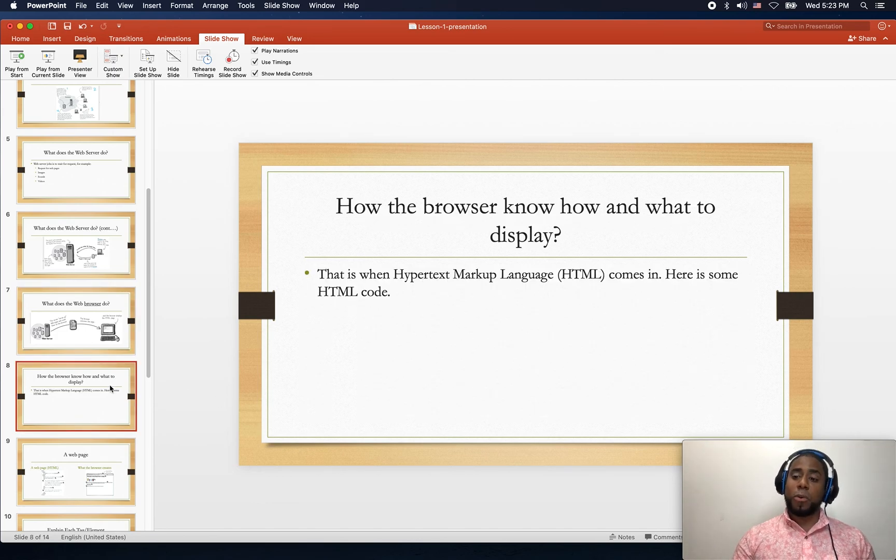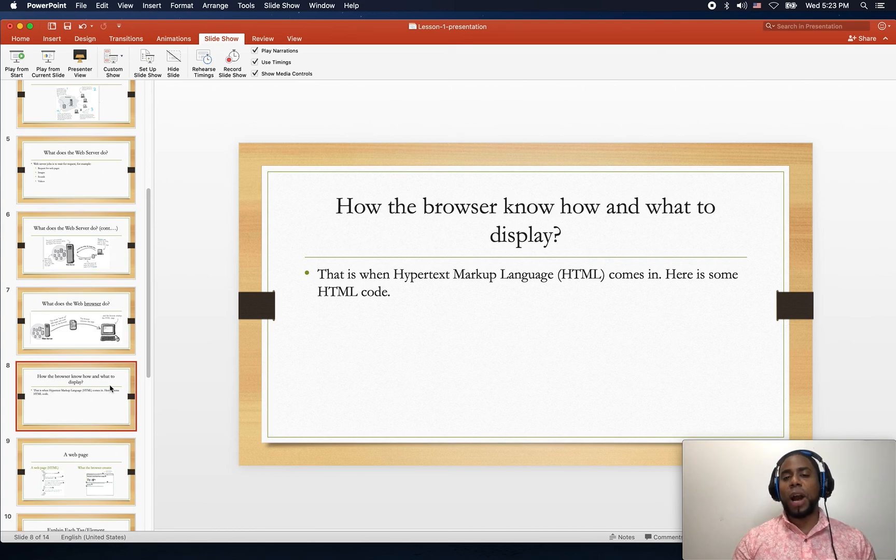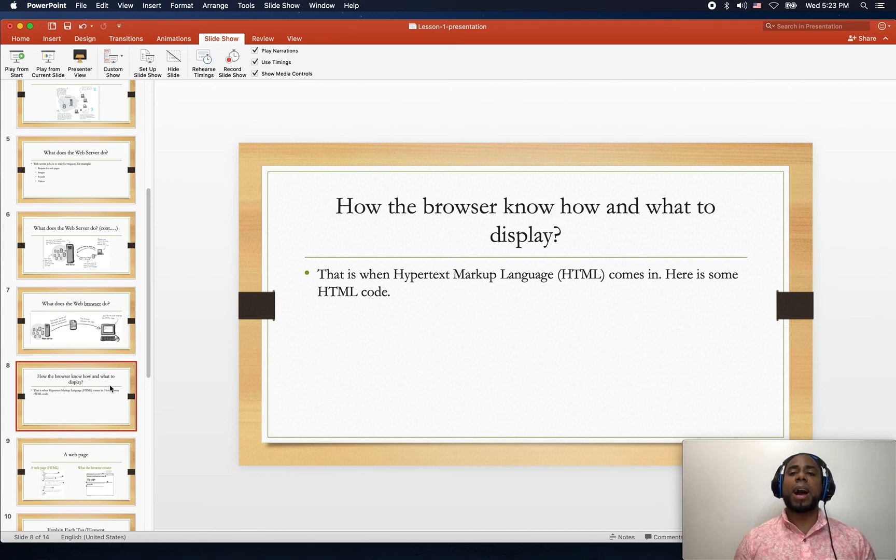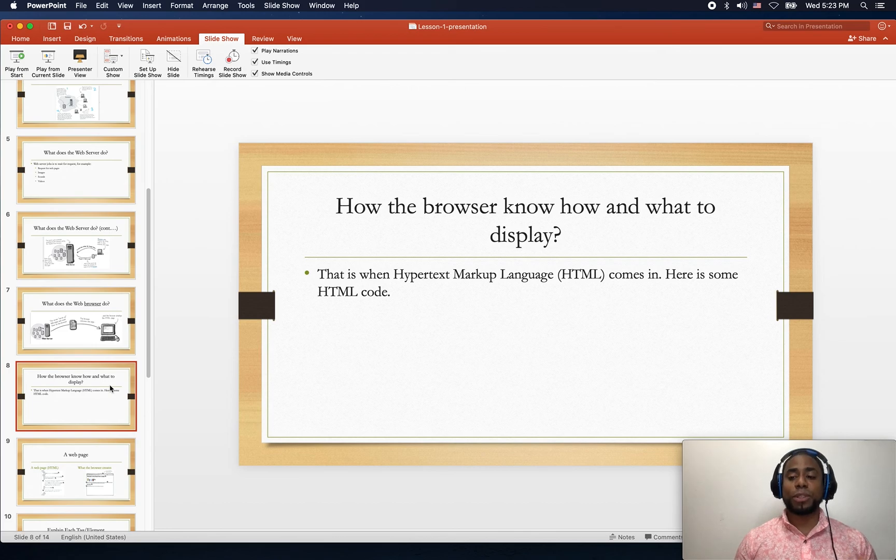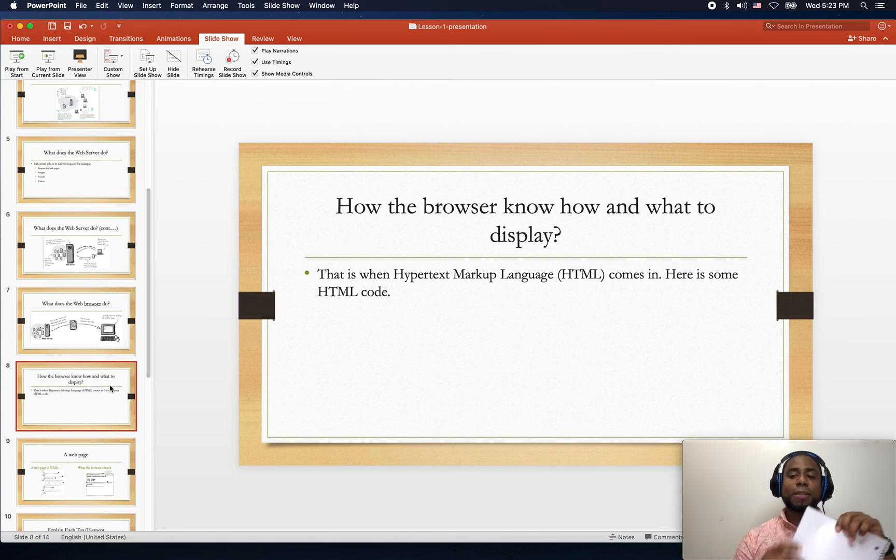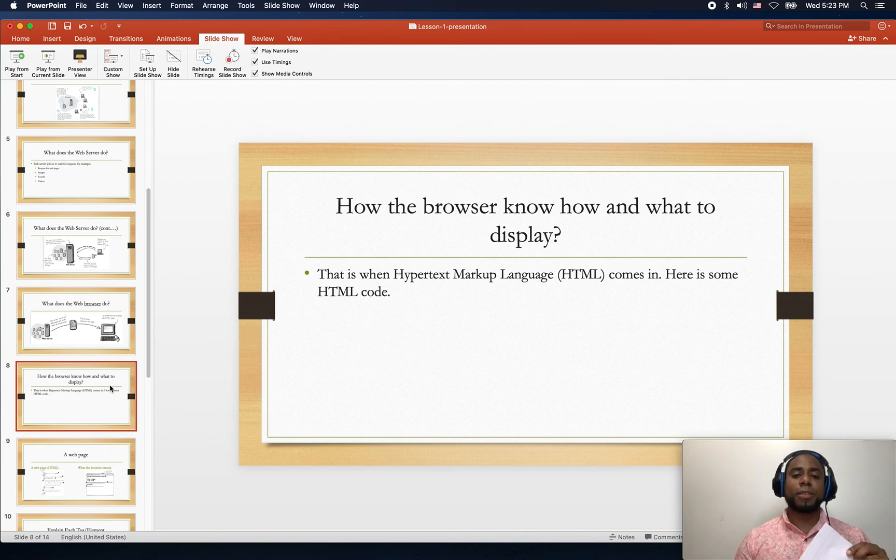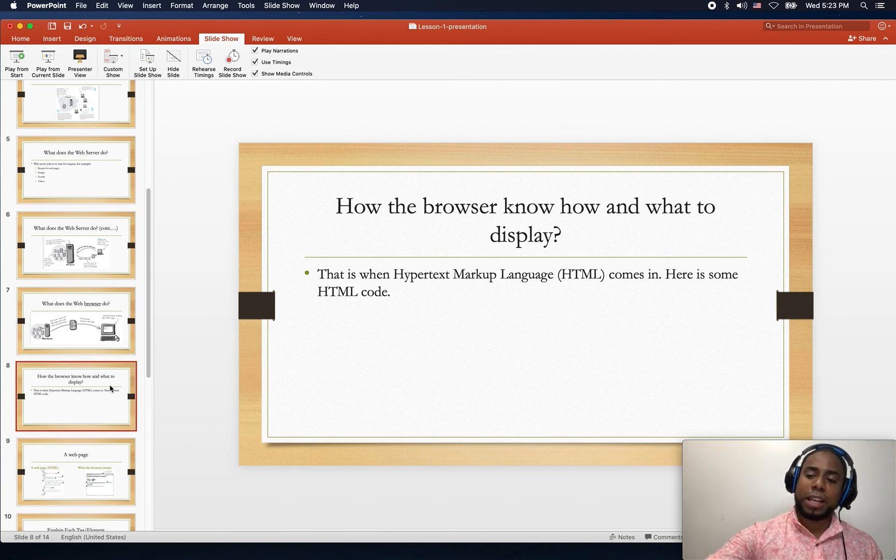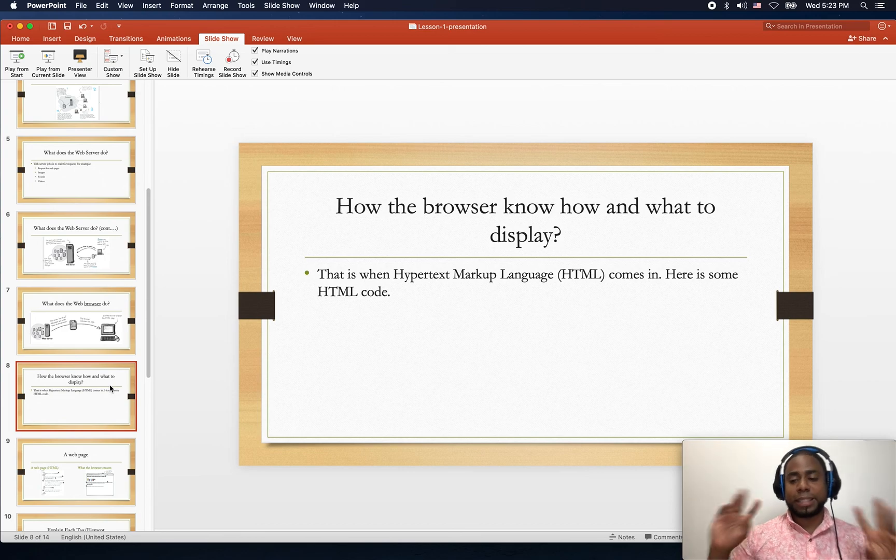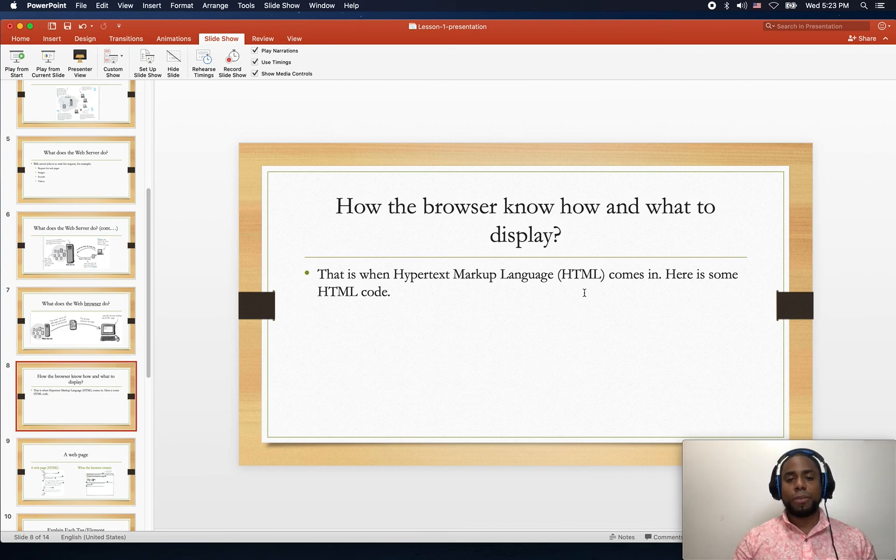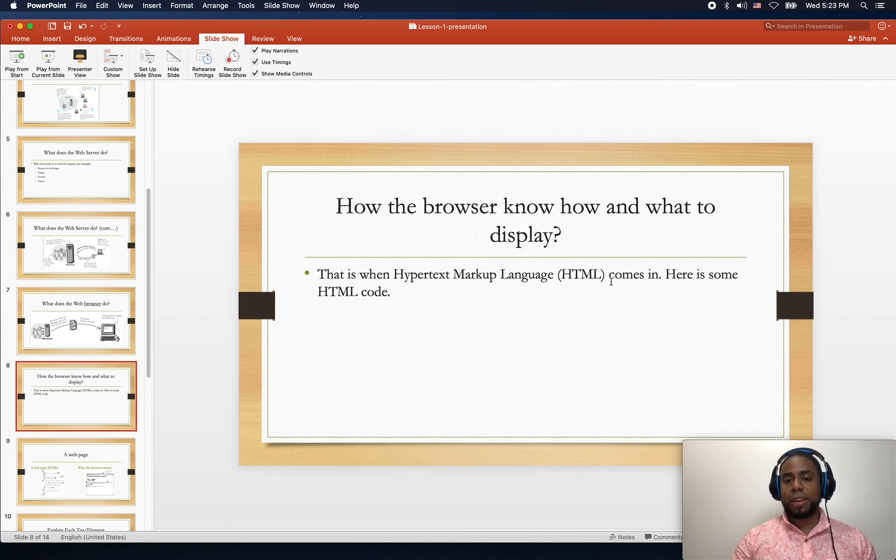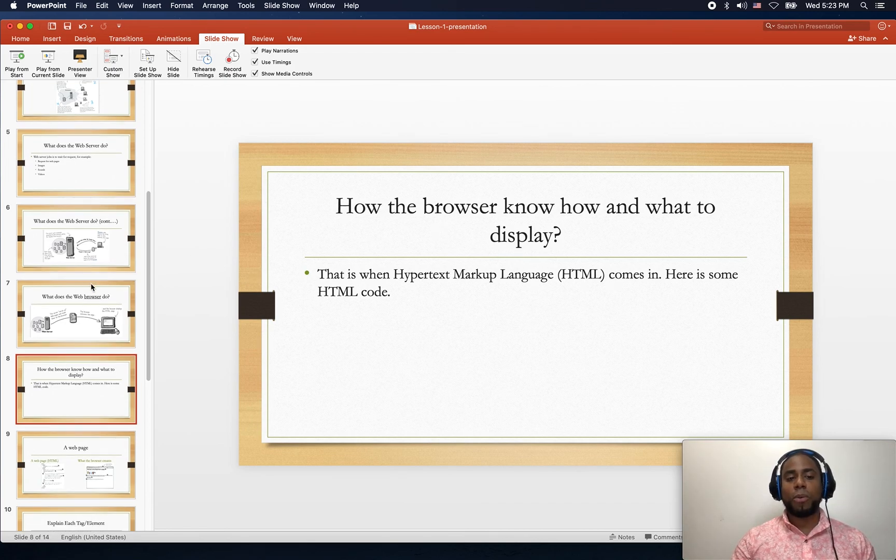So this is getting interesting now. How does the browser know how and what to display? Remember that I told you this paper will be written in a special character. That special thing is called HTML, which is Hypertext Markup Language. Let me show you how it looks like.